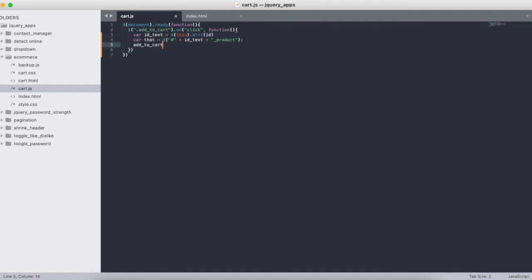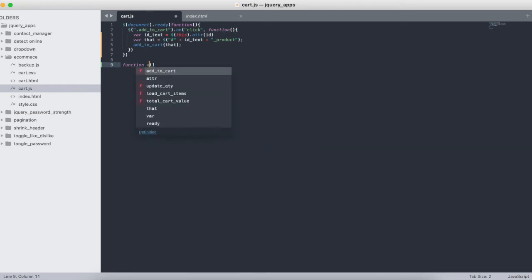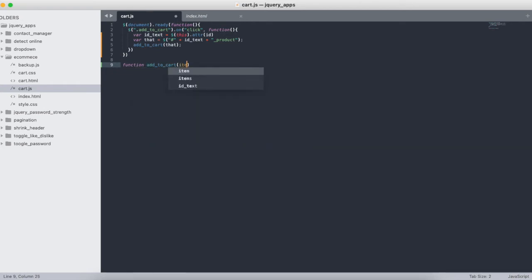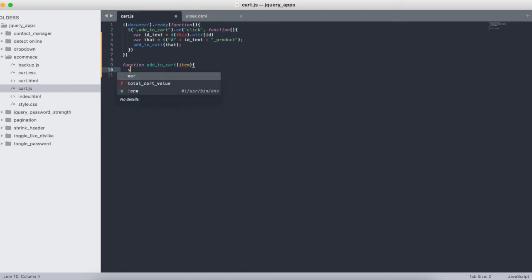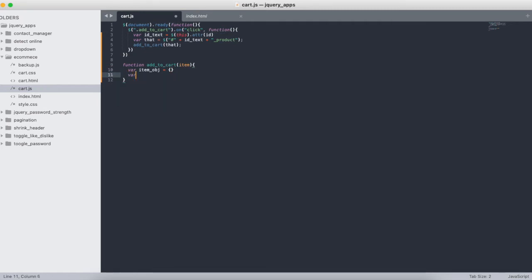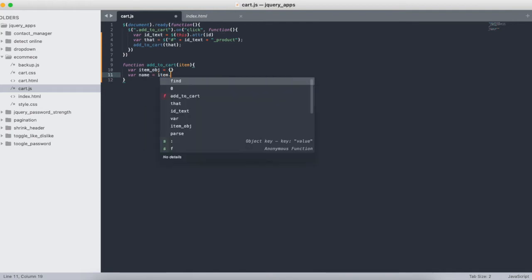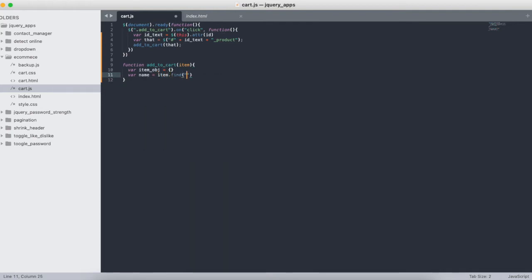Now I'm going to create the addToCart function. The function takes an 'item' attribute as a parameter. Inside the addToCart function we will push our products to local storage. We define an empty item object, then find the product name using item.find with the class 'title' and take the text with .trim() — if any spaces are there, they will be removed.